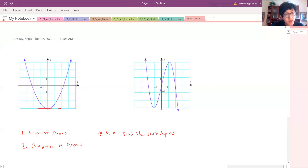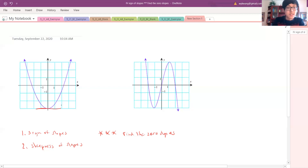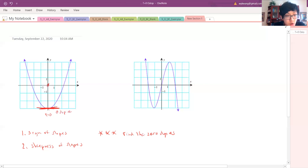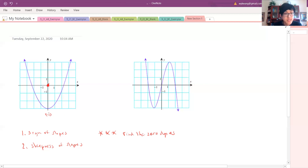I'm going to be drawing the slope graph on the same graph as this one. I'll mark down a point right here — there's a zero slope. So at x equals zero, since there's a zero slope, I'm marking it at a y-value of zero. It's at the same x location, so zero slope means I put it down to zero.